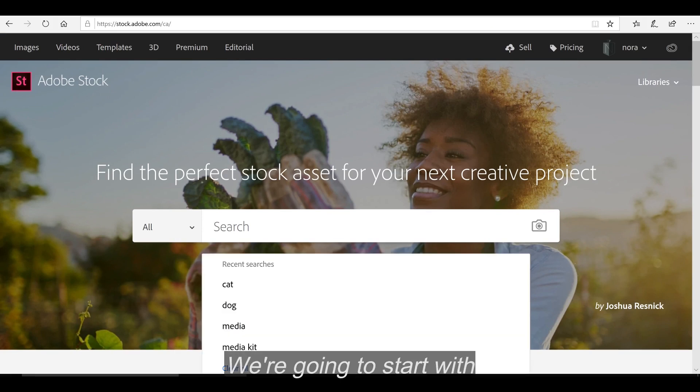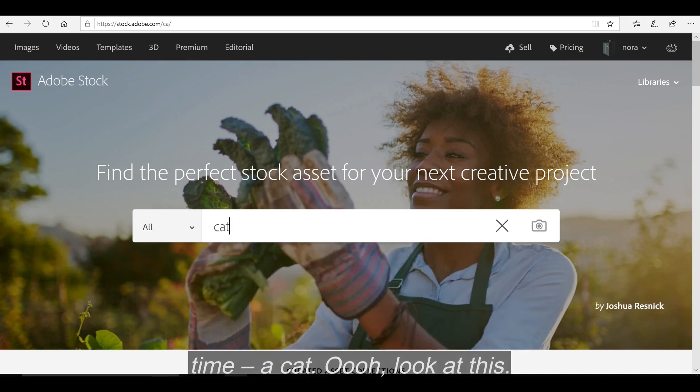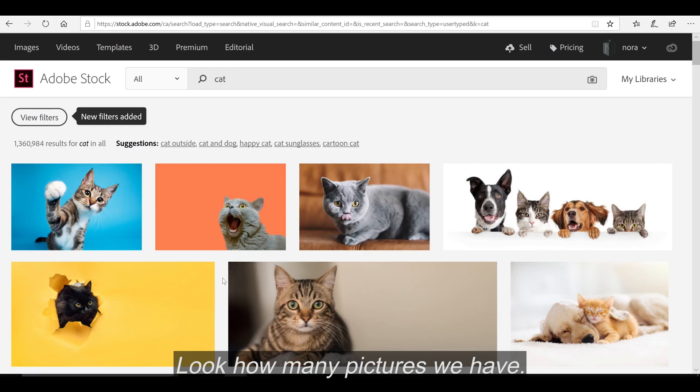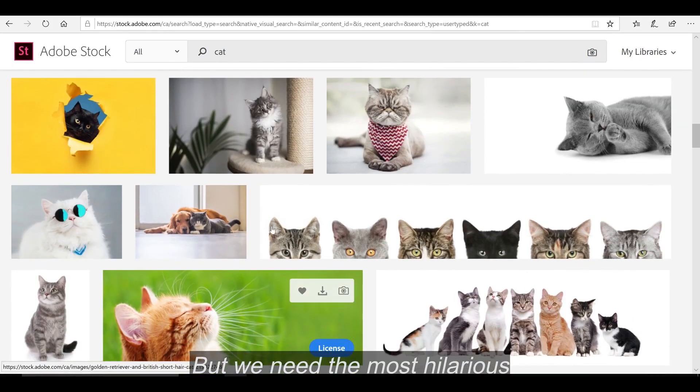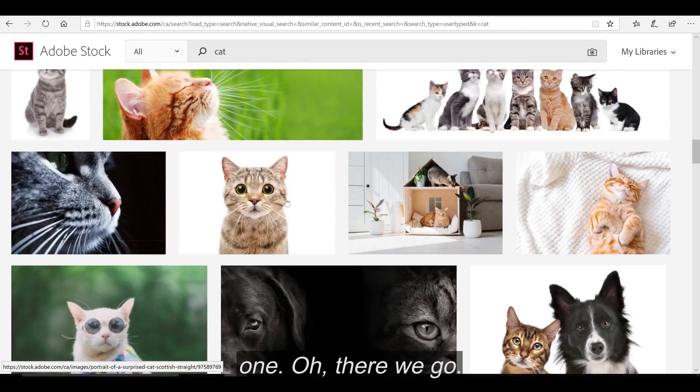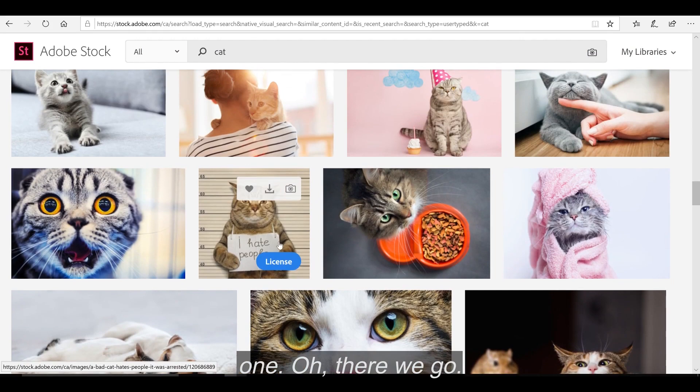We're going to start with searching for my favorite animal of all time, a cat. Look at this, look how many pictures we have, but we need the most hilarious one. Oh, there we go, found one.